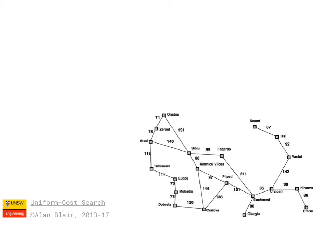So we want an algorithm that'll find us the shortest distance path, rather than the fewest number of steps, and that's what Uniform Cost Search is designed to do.